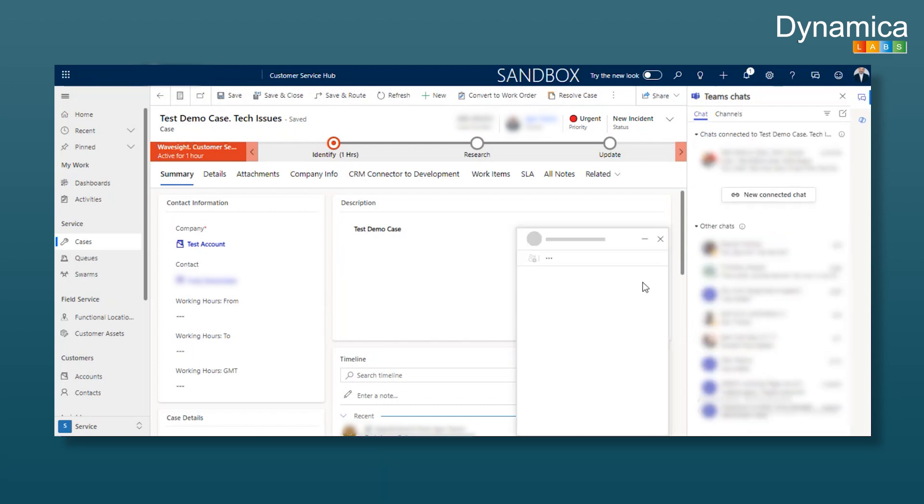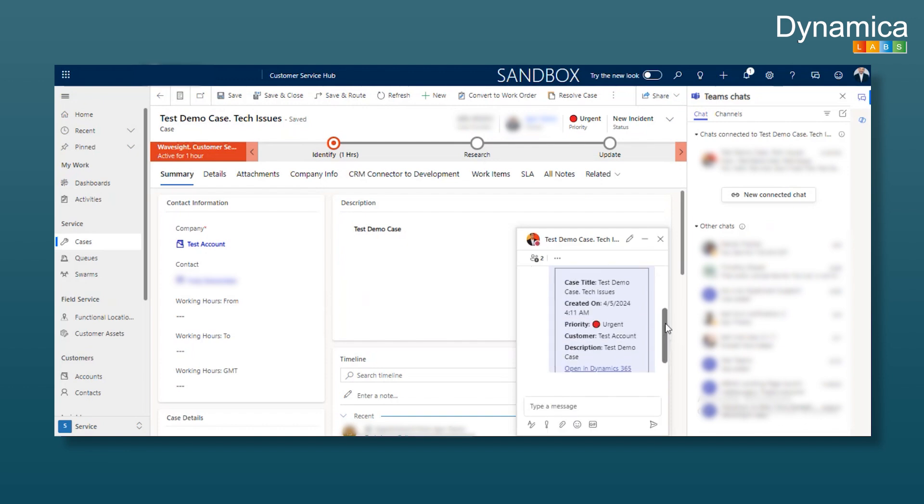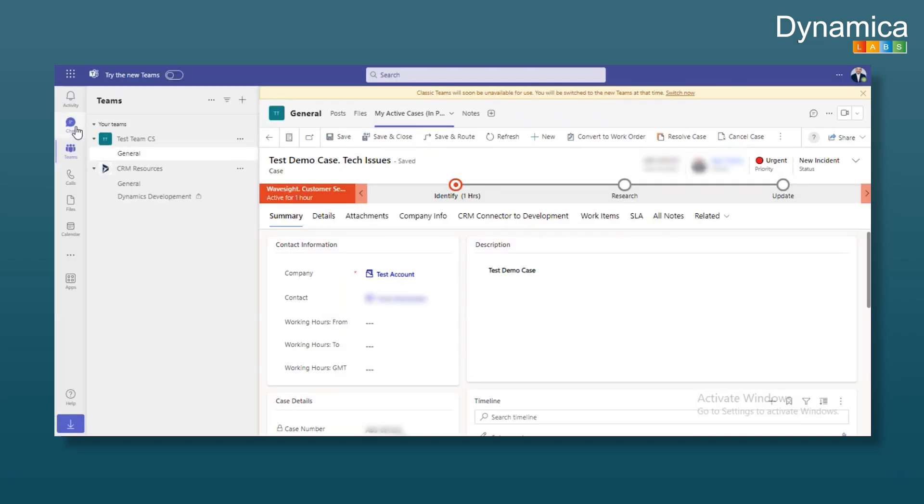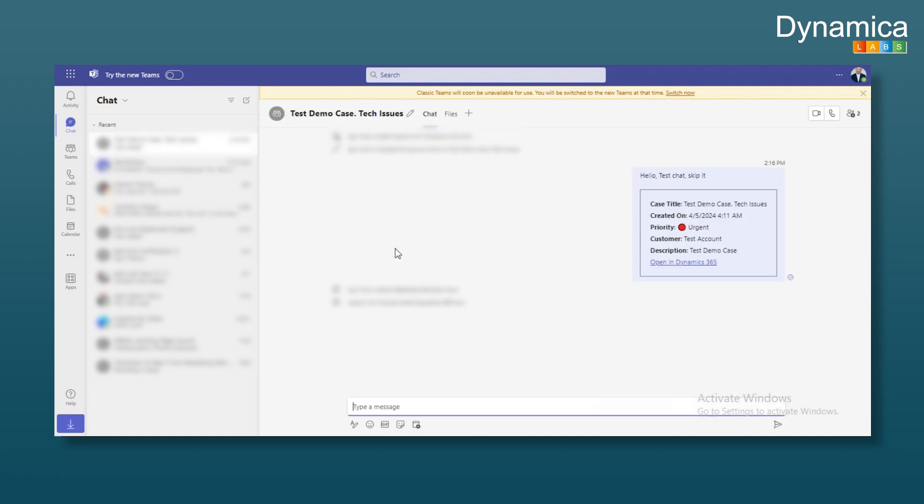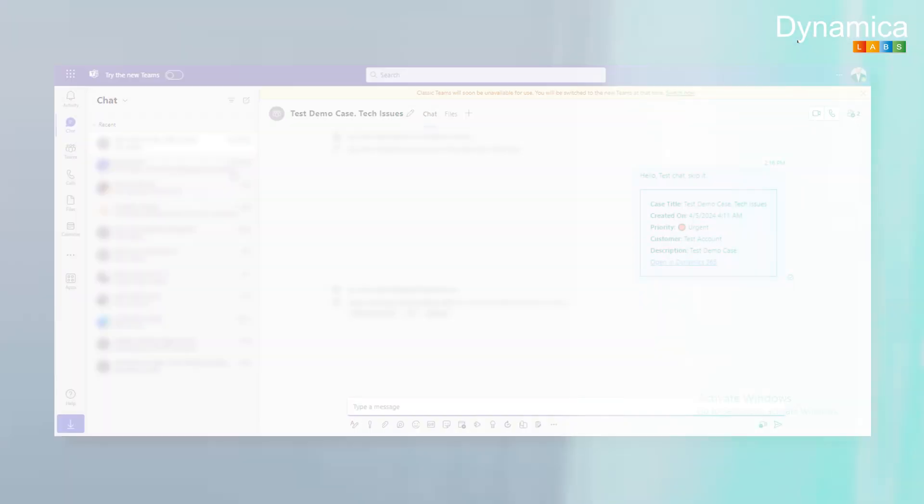As you can see, case information appears immediately. Alternatively, you can view it in Teams. The same information is displayed here, which is the essence of connected chat.